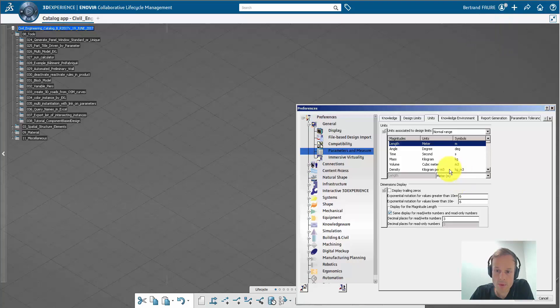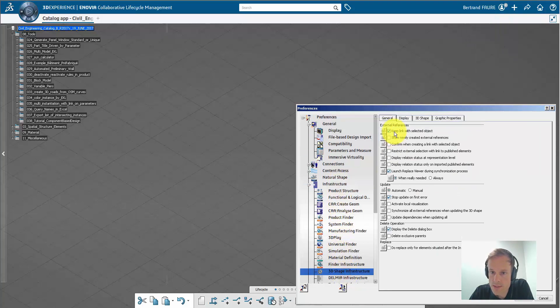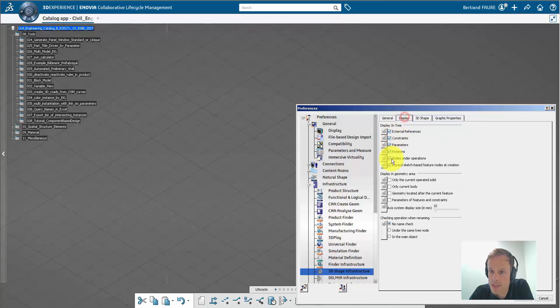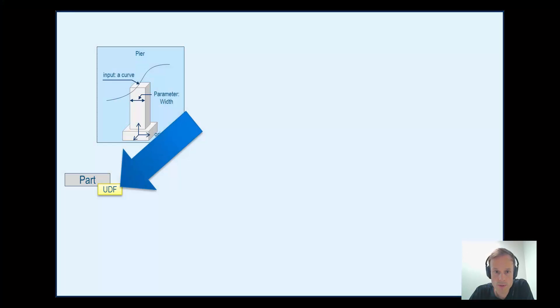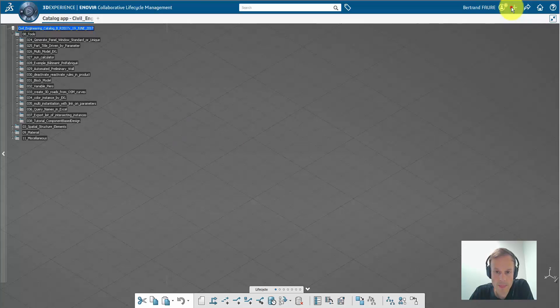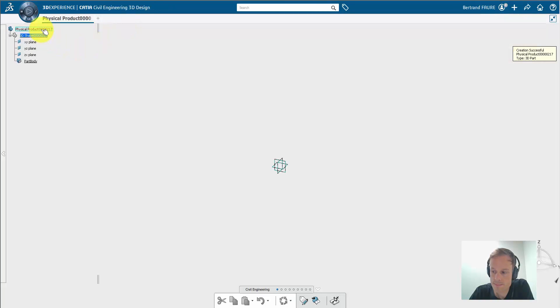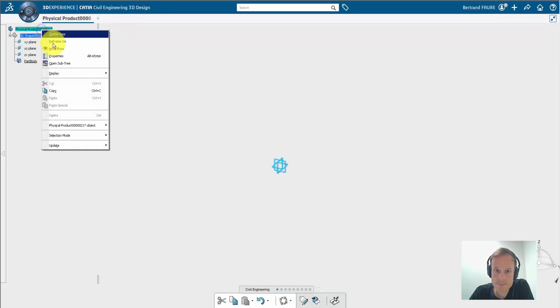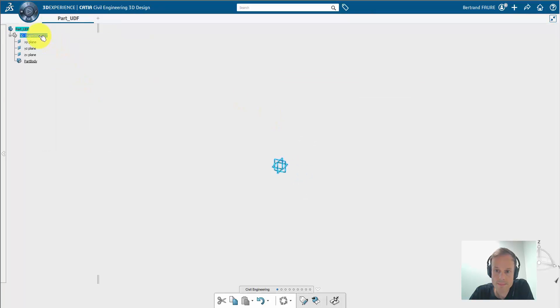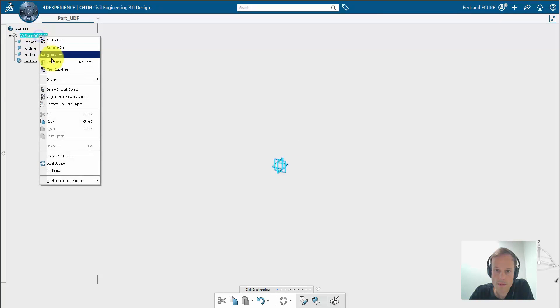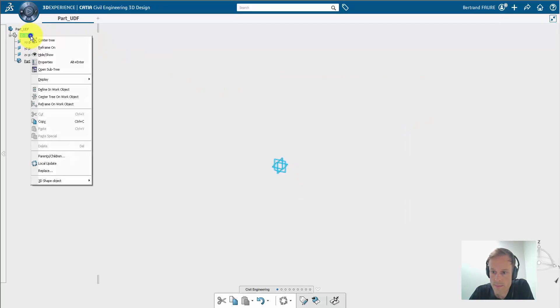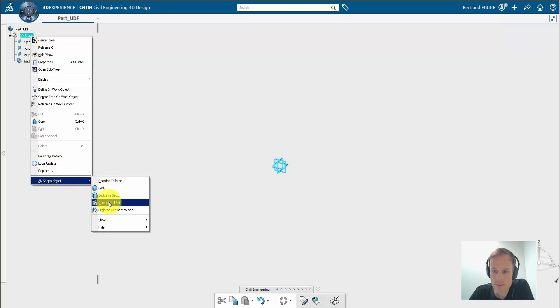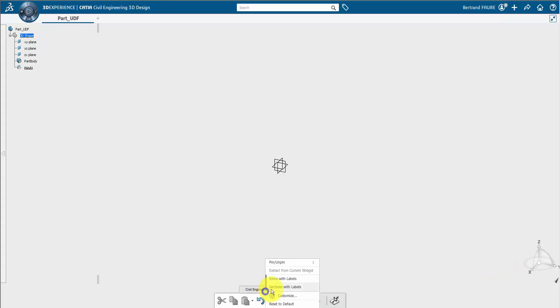For example, you can use meters, but the important option to use is to keep links with selected objects, and of course to display all the knowledge in the tree. We'll start by creating the UDF. So I make a new part, rename it, and rename also the 3D shape.